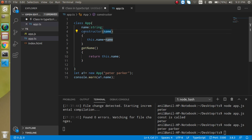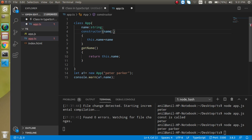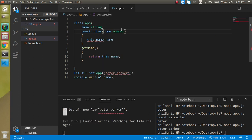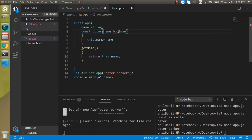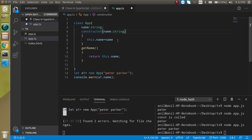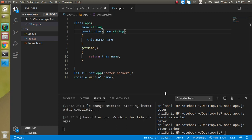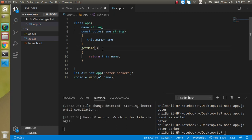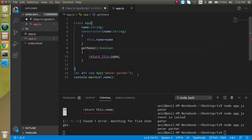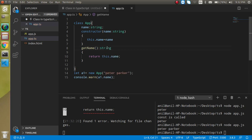We can also define types for parameters. If I define the parameter as `number` it will give an error because I'm passing a string, and a string cannot be assigned to a number or boolean. So let's define it as `string`. Data types also work for function return types — if I put `boolean` it will give an error since we are returning a string.